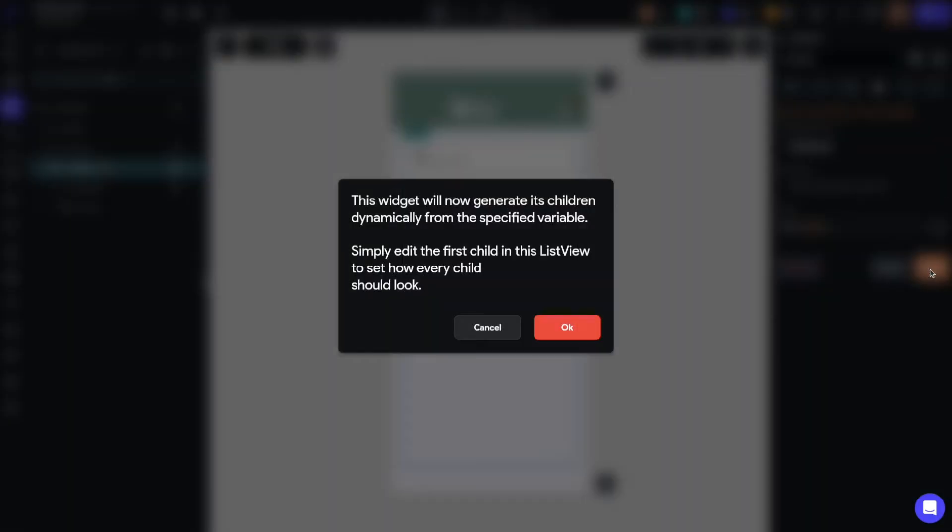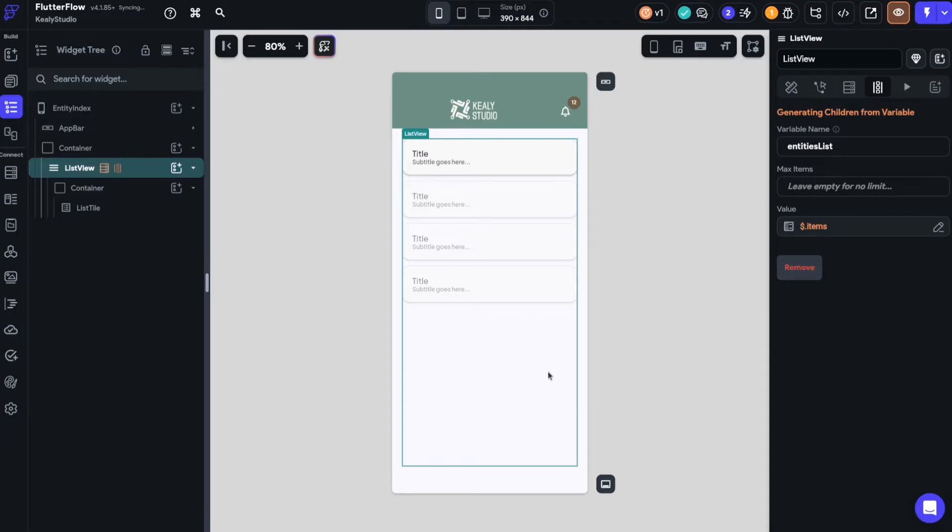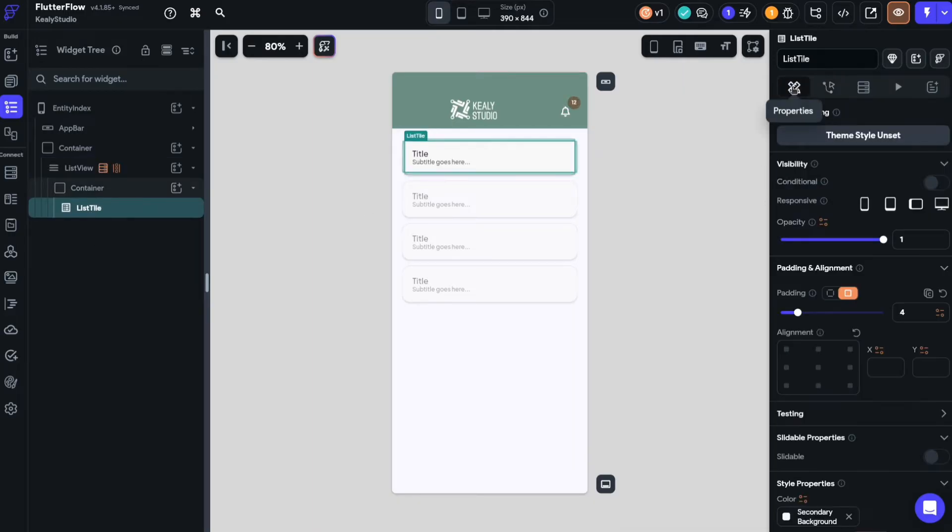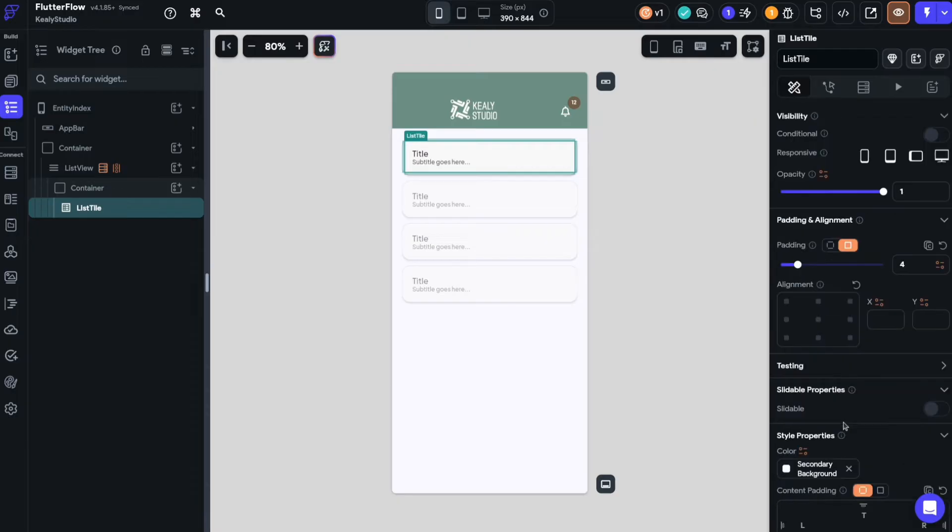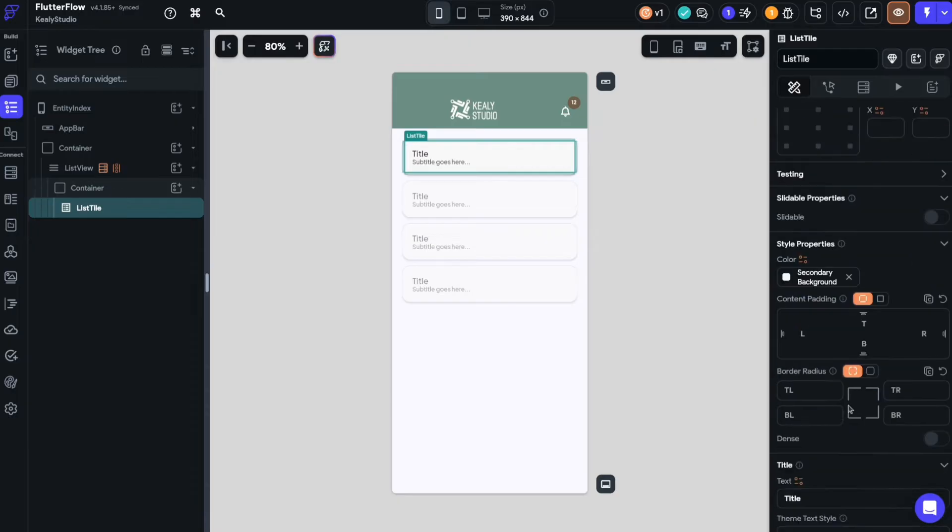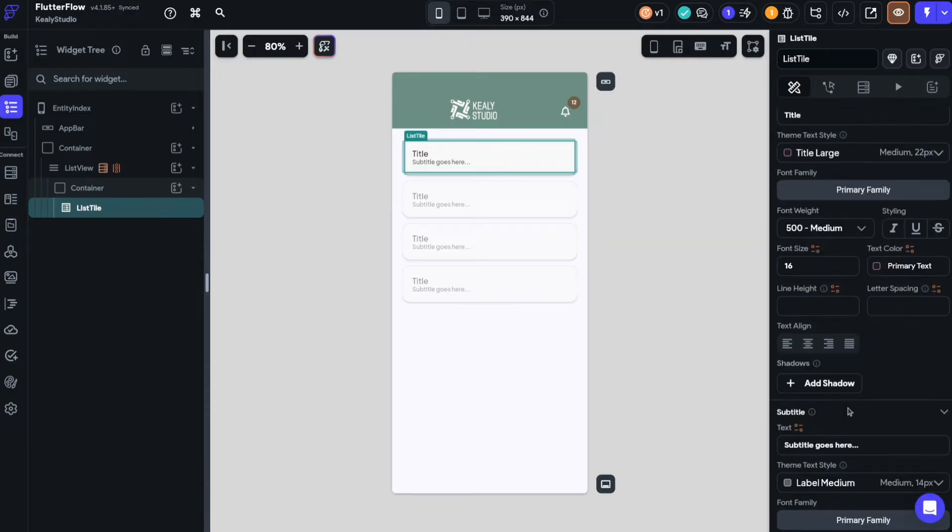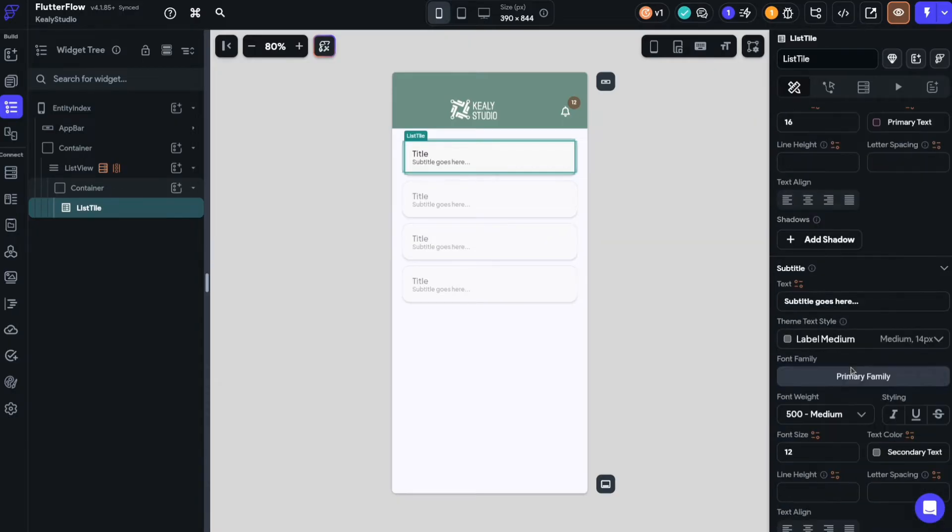Now when I go to save this Flutter Flow will tell me okay you're going to create dynamic children here so we say yes that's okay. At this point we can dive in to the list view itself and you know if you have rows and text and things here you can manipulate them directly. In my case I have this list tile widget.